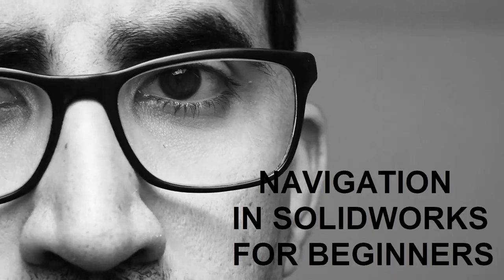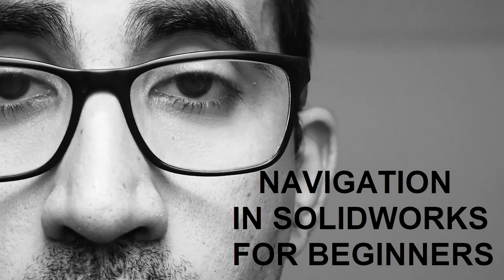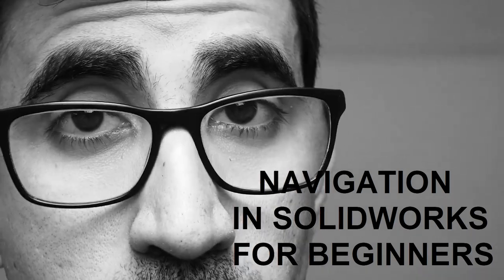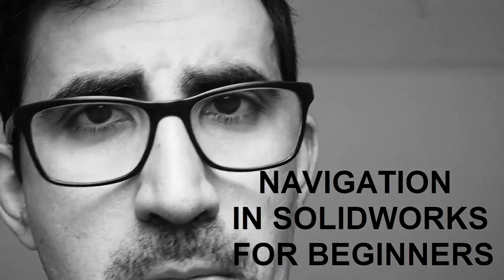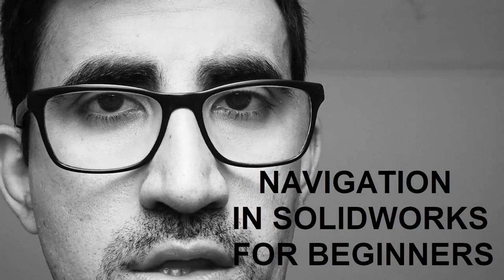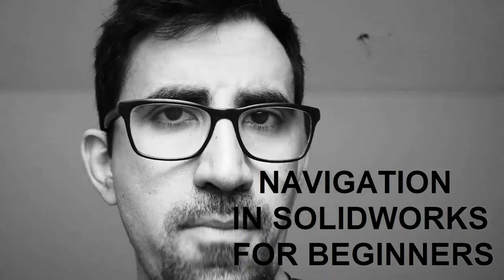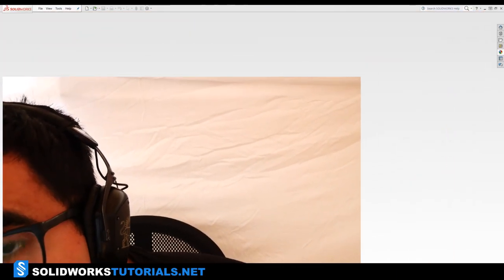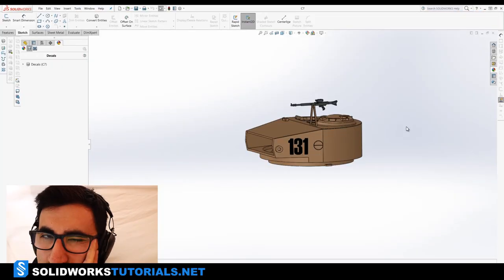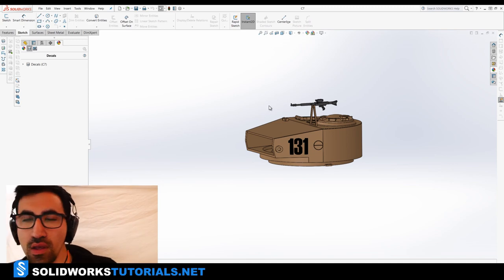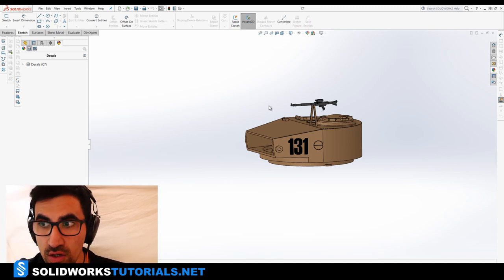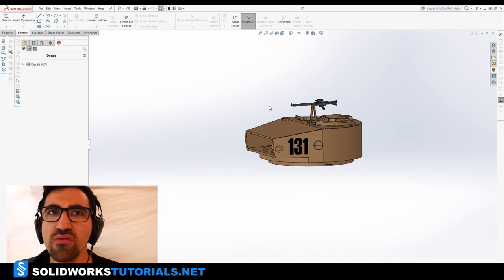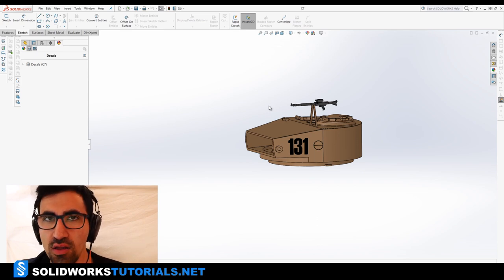So in this video, we're going to talk about navigation in SOLIDWORKS. If you're a beginner and you don't know how to go around SOLIDWORKS, turn your model, make it full screen, zoom back, zoom in, look at it from different angles. Navigation in SOLIDWORKS for beginners. Alright, so navigation in SOLIDWORKS for beginners - this is something really easy, so this video is going to be really short. Pay attention.